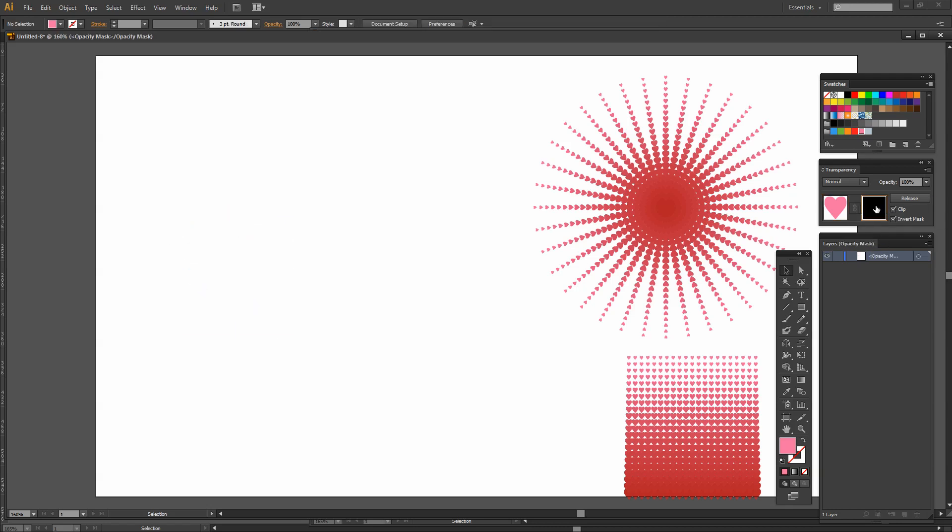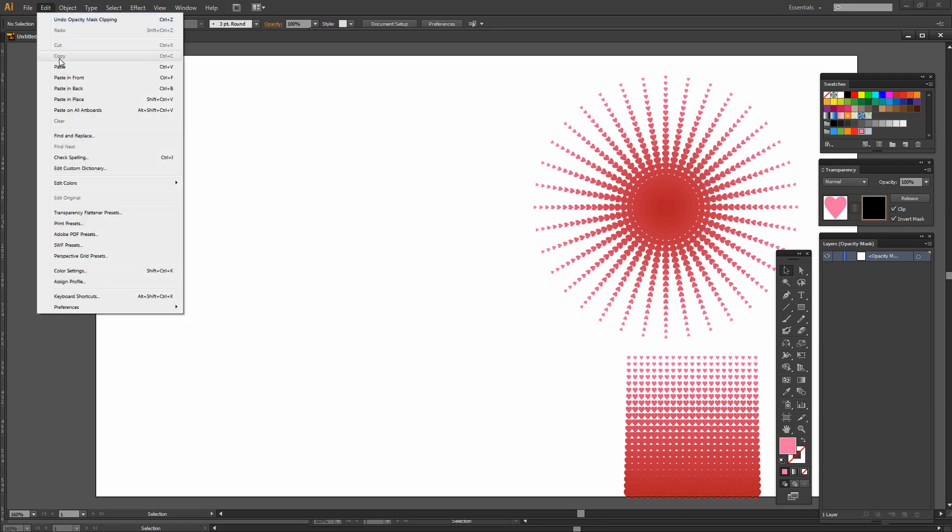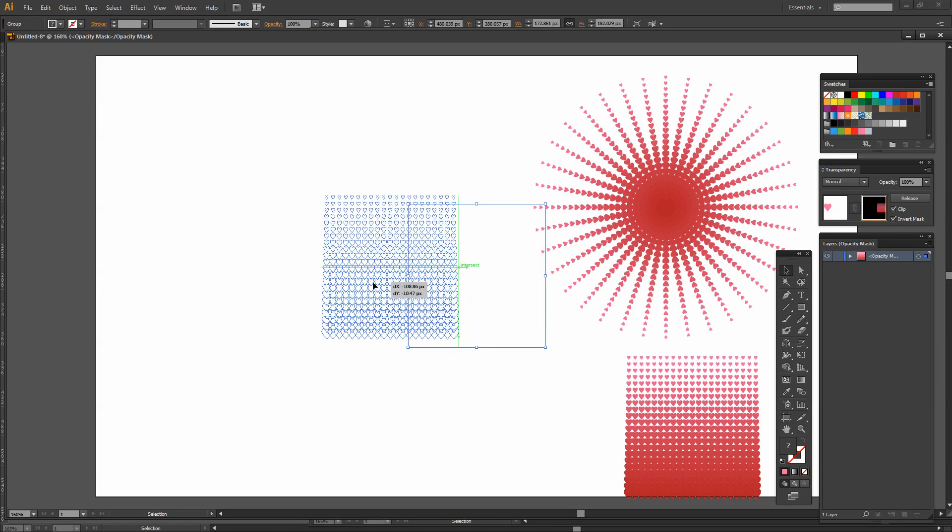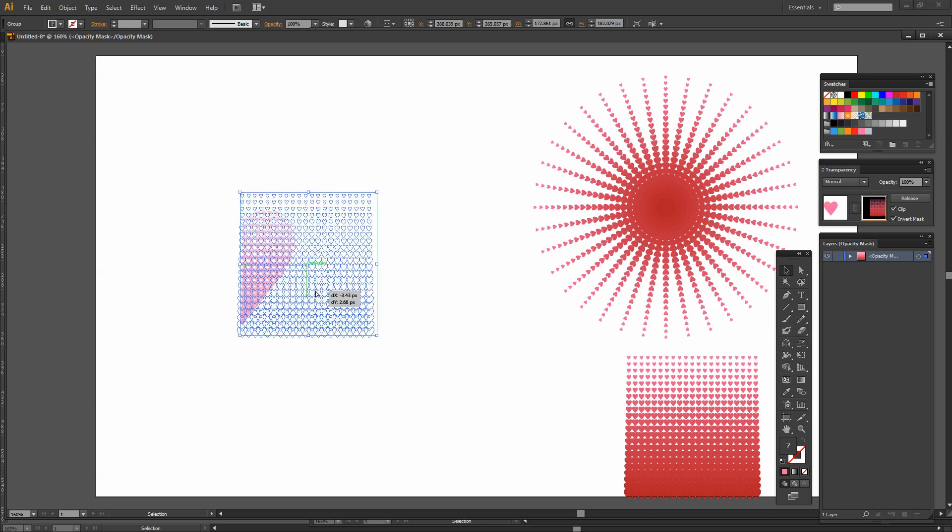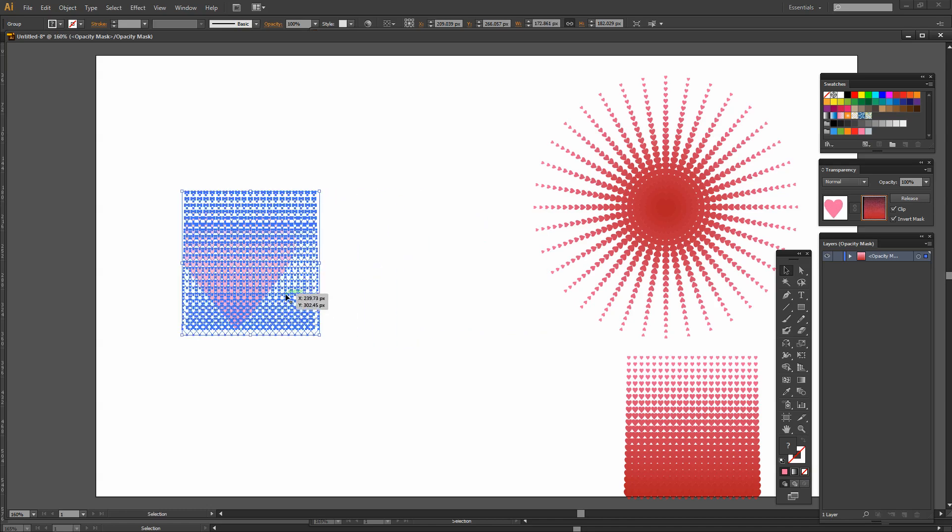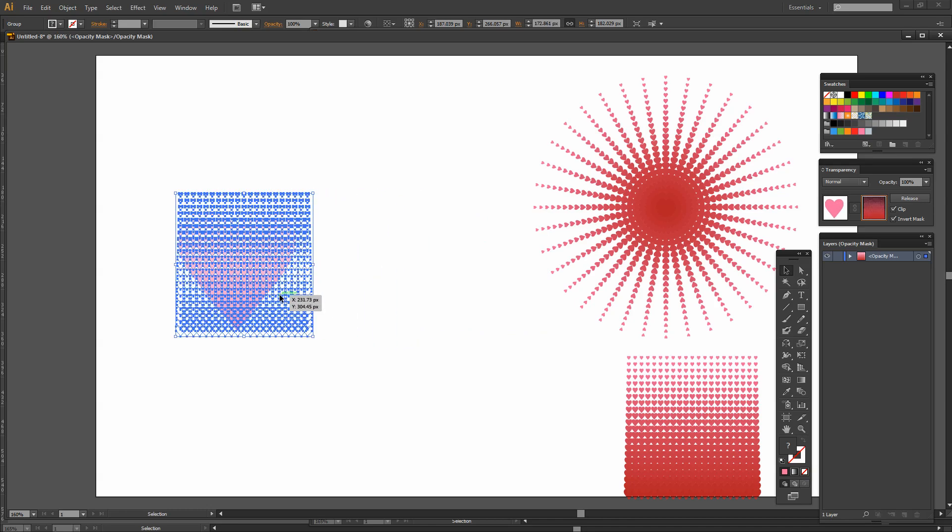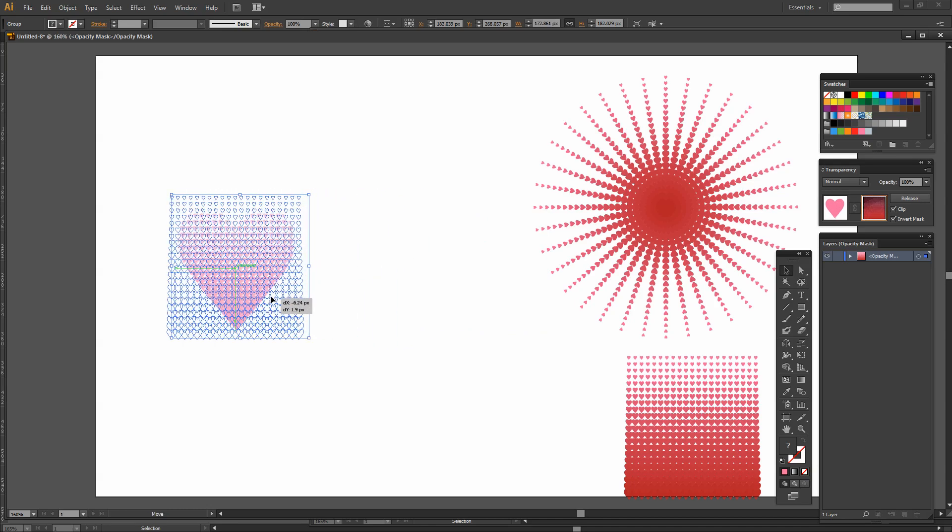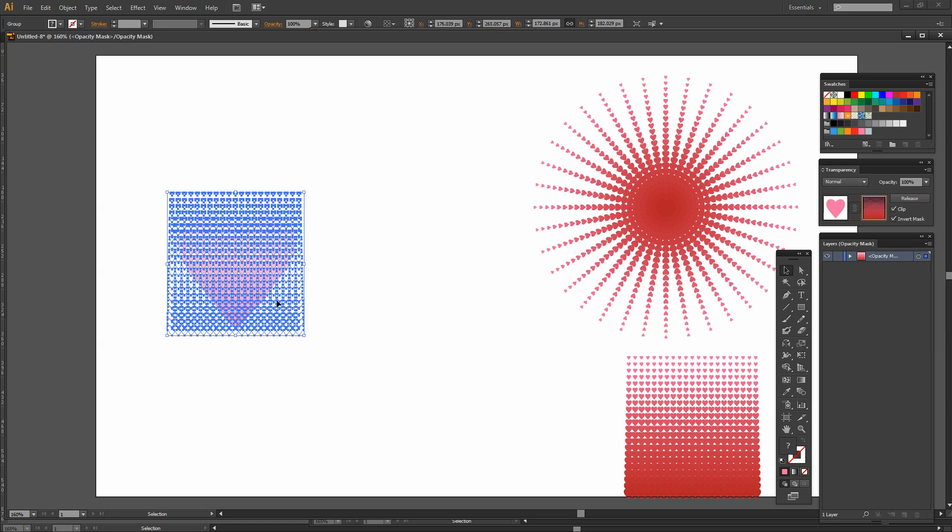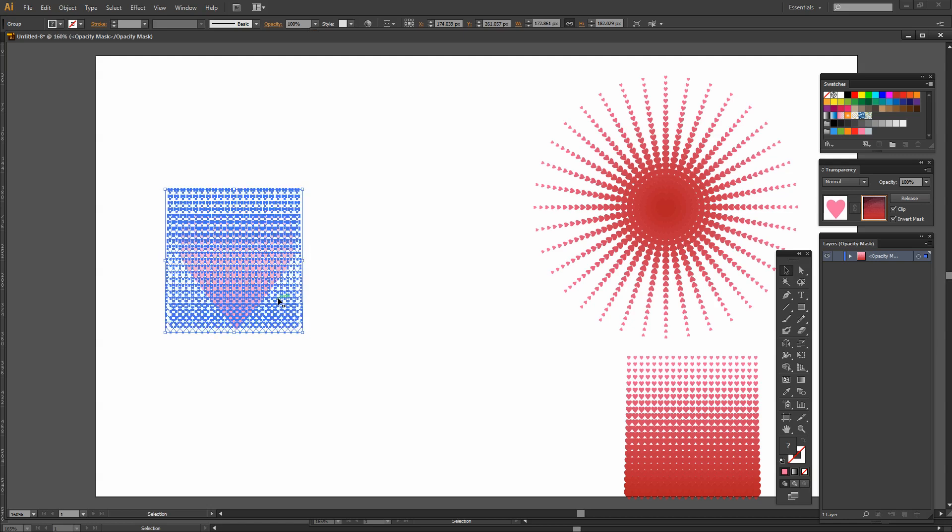I'm going to select on the mask here and I'll just choose Edit and then Paste. And here is the halftone heart shape.